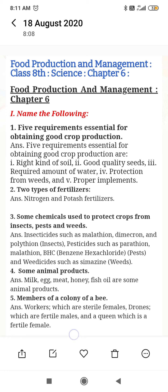Question number 3: What are some chemicals used to protect crops from insect pests and weeds? Insecticides used include Malathion, Dimecron, and Polytheon. For pests, we use Parathion, Malathion, and BHC (Benzene Hexachloride). For herbicides, we use Simazine.